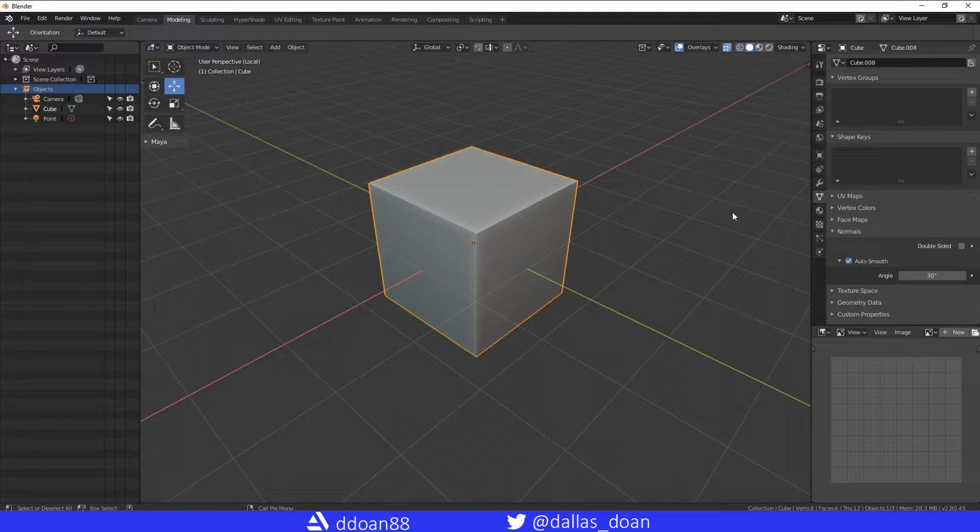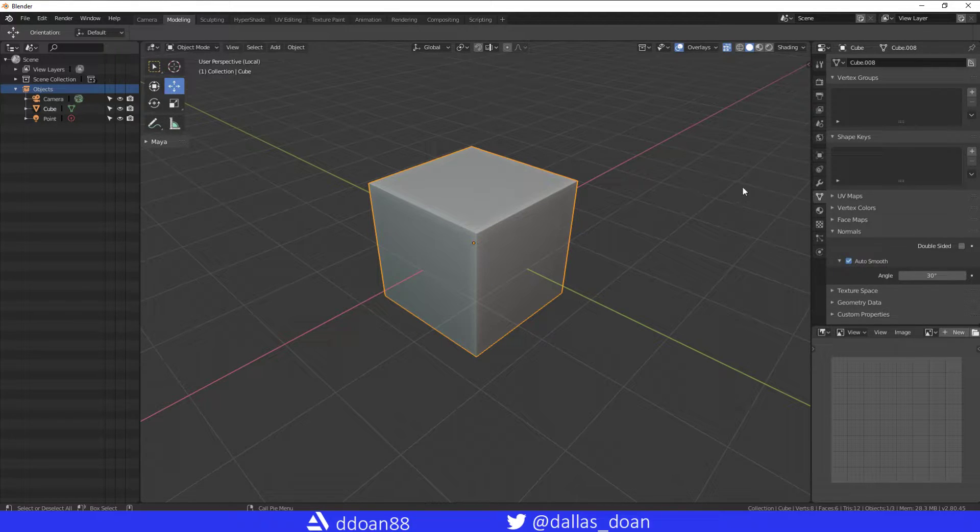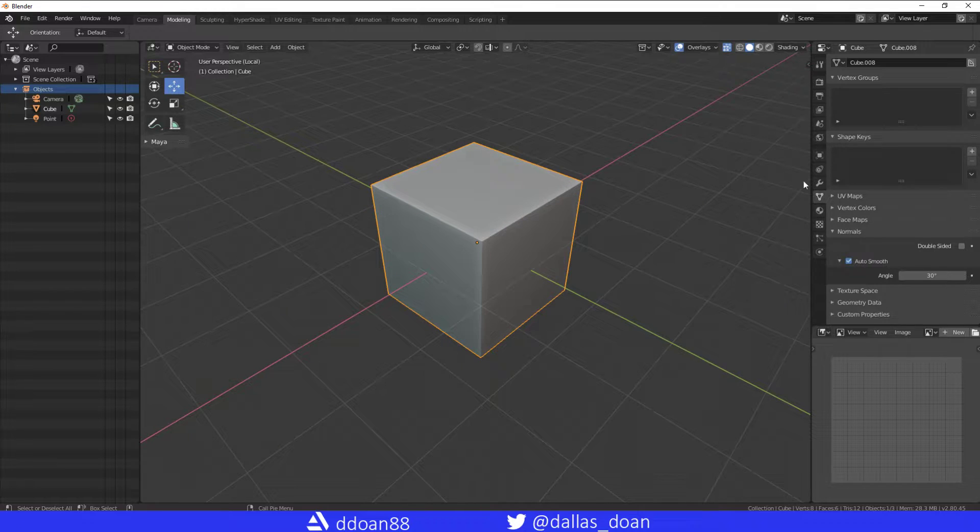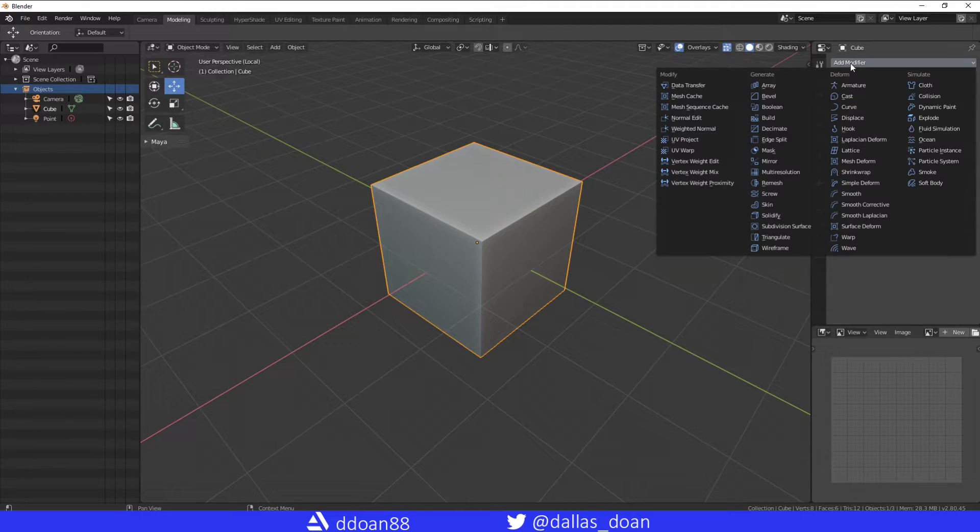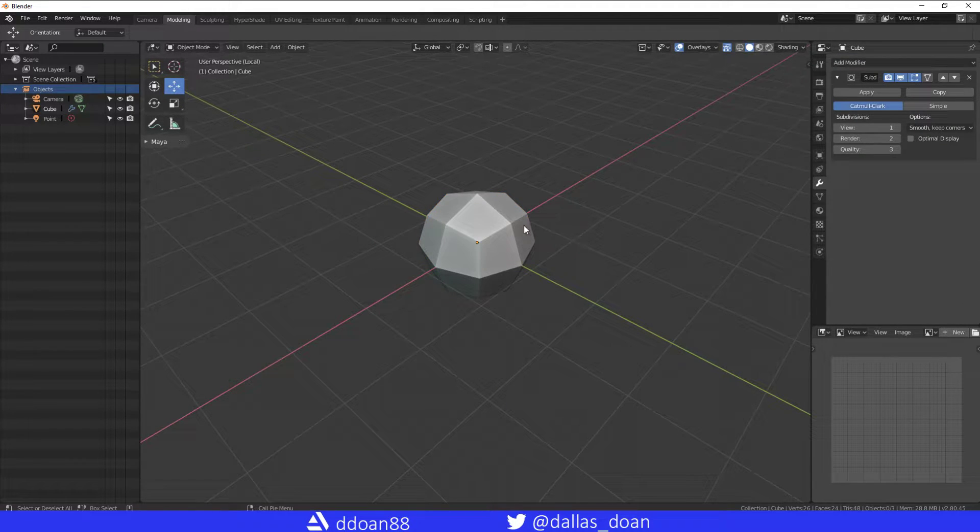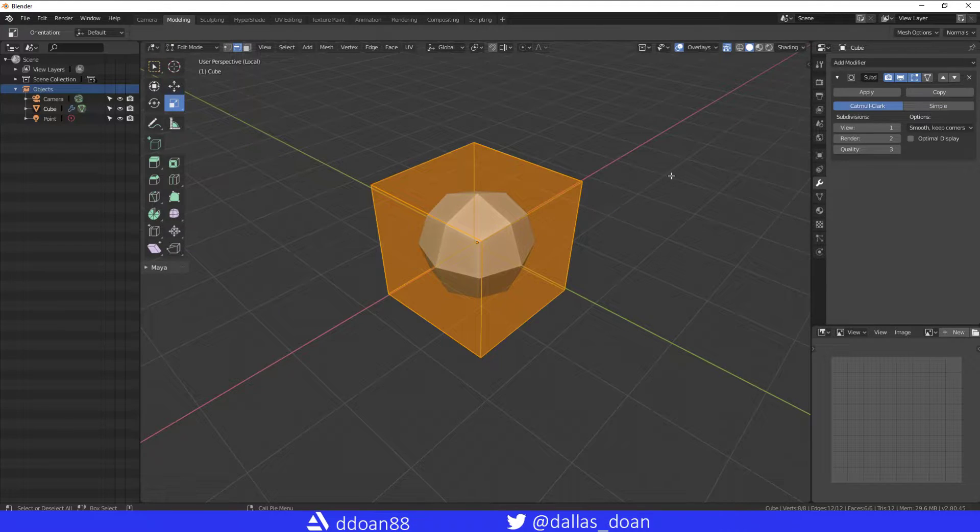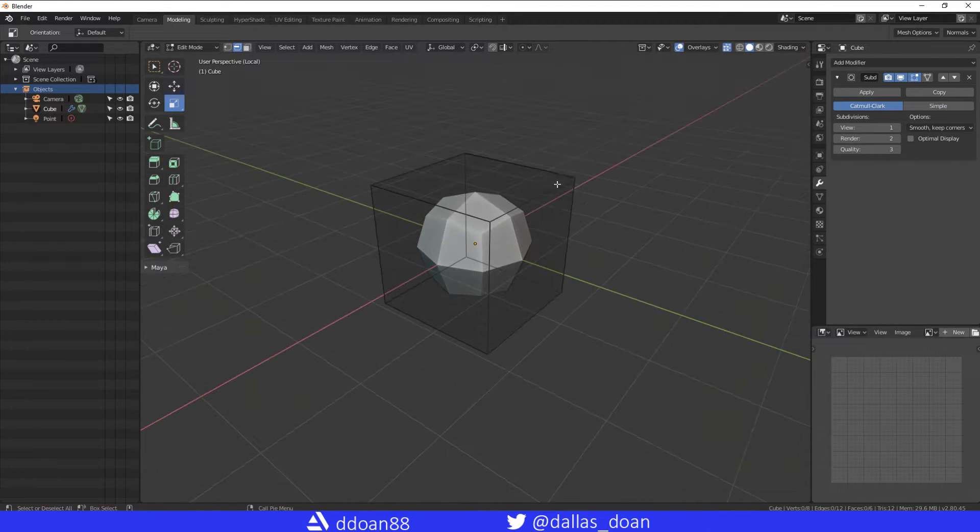as smooth shading in Maya. And then let's go to your modifiers and add in subdivision surface. When you go to edit mode now, you're going to notice that this is your cage, and we're going to go to your subdivision here and add in